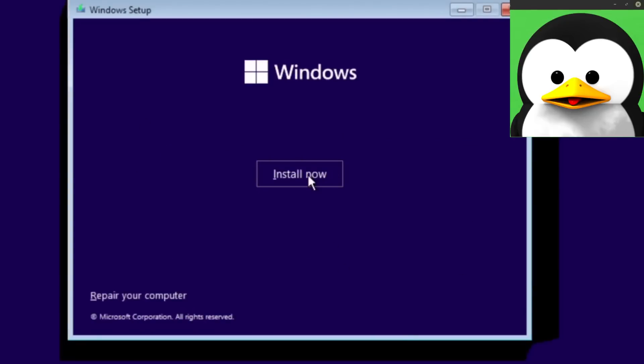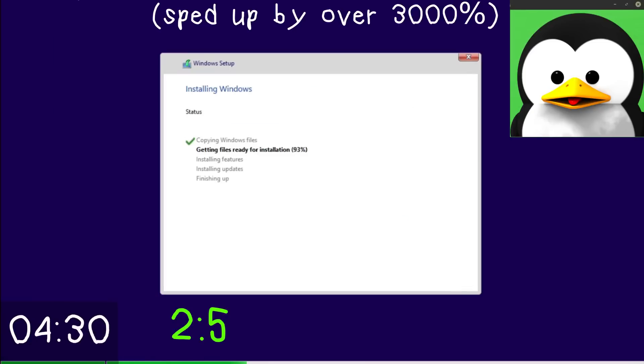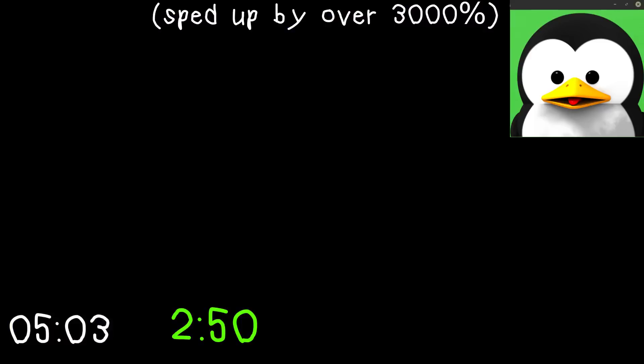Now keep this in mind, as you can see the actual installation starts at 2:50 and let's see how long this takes.